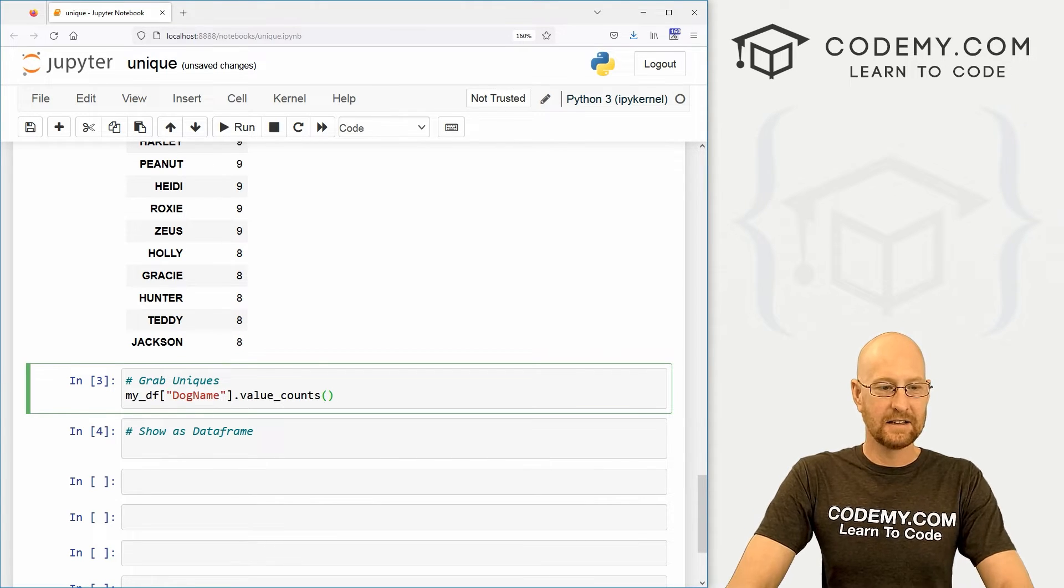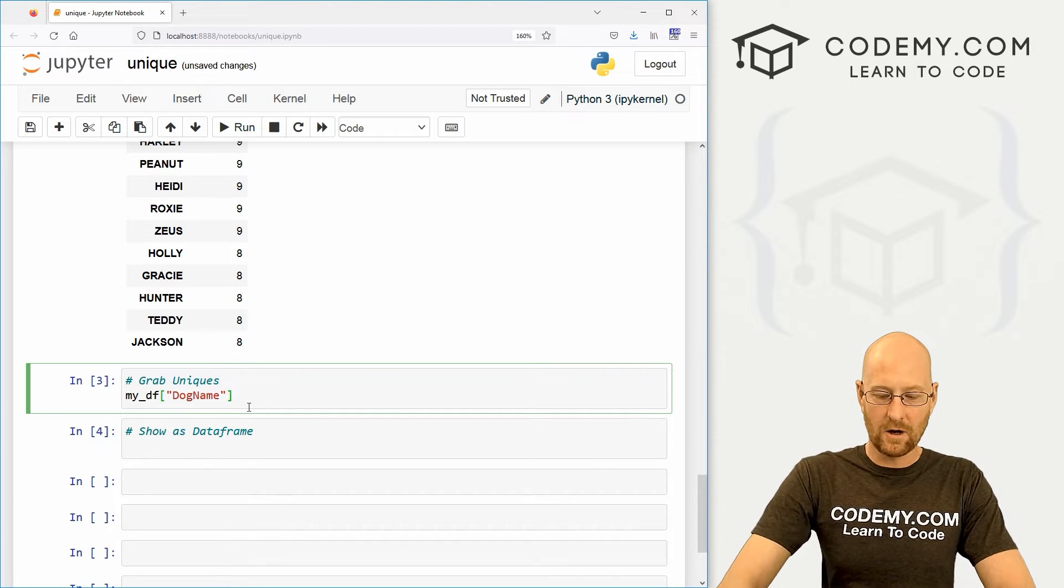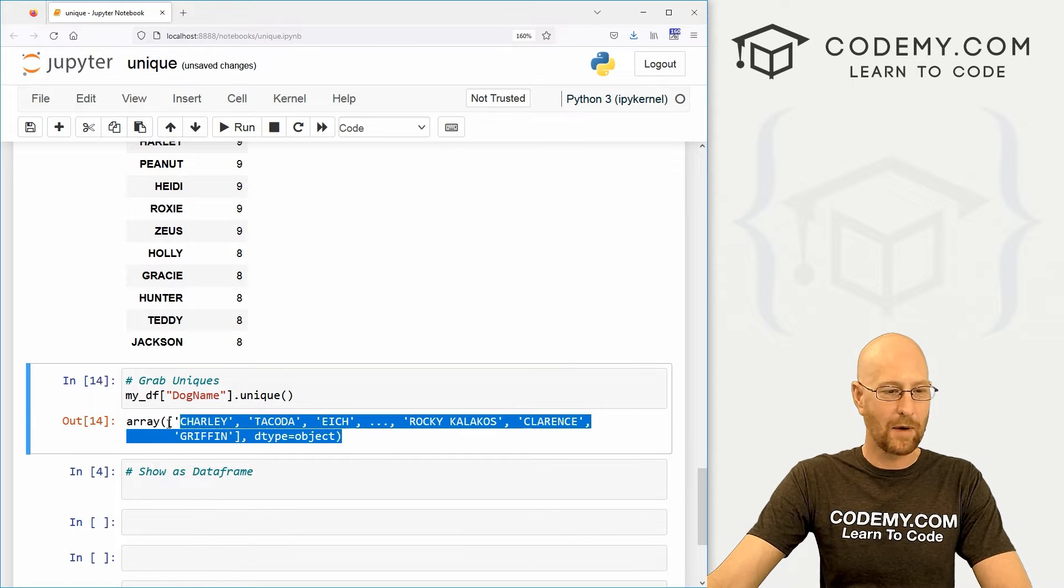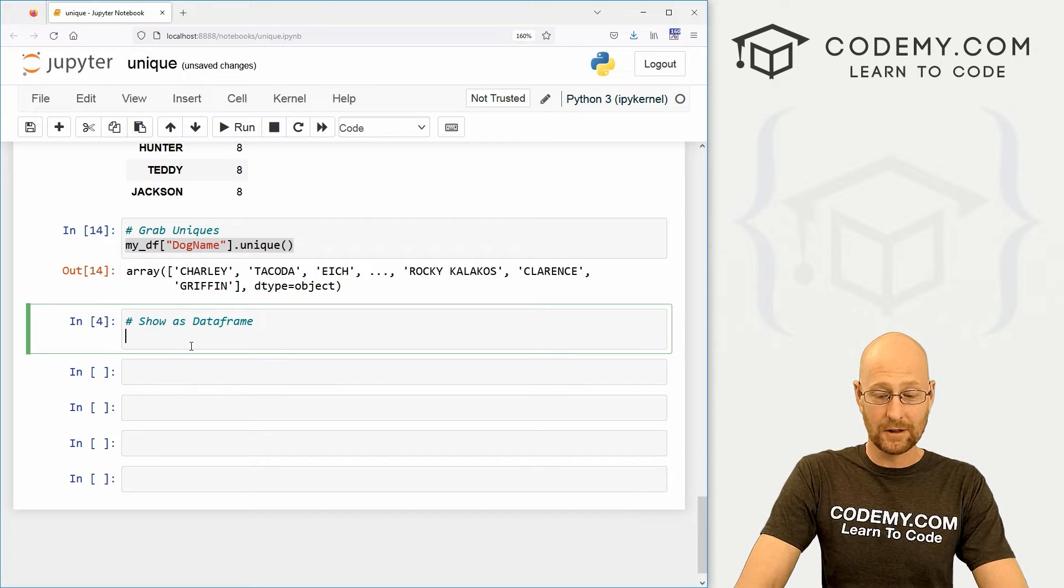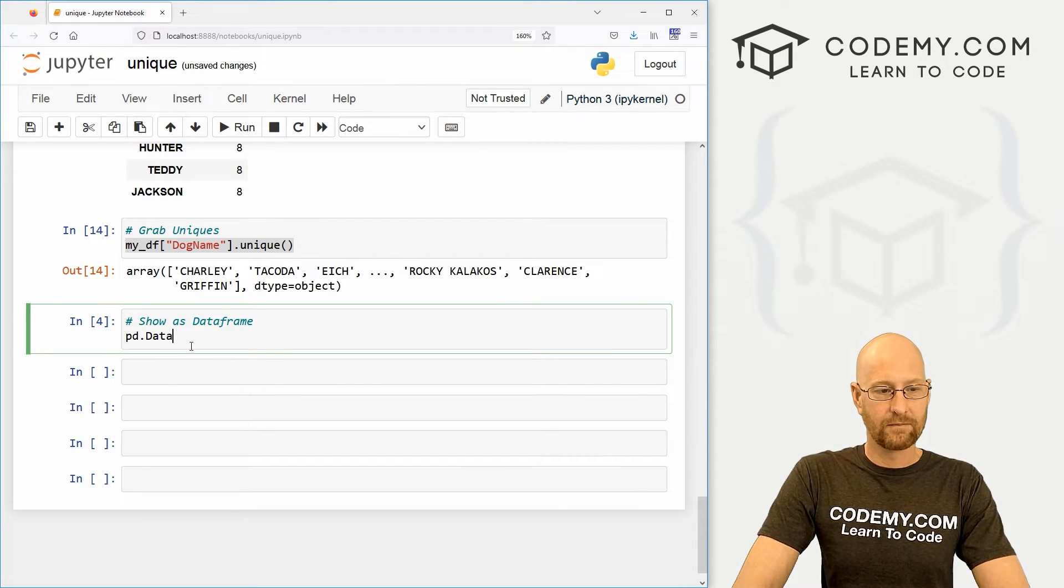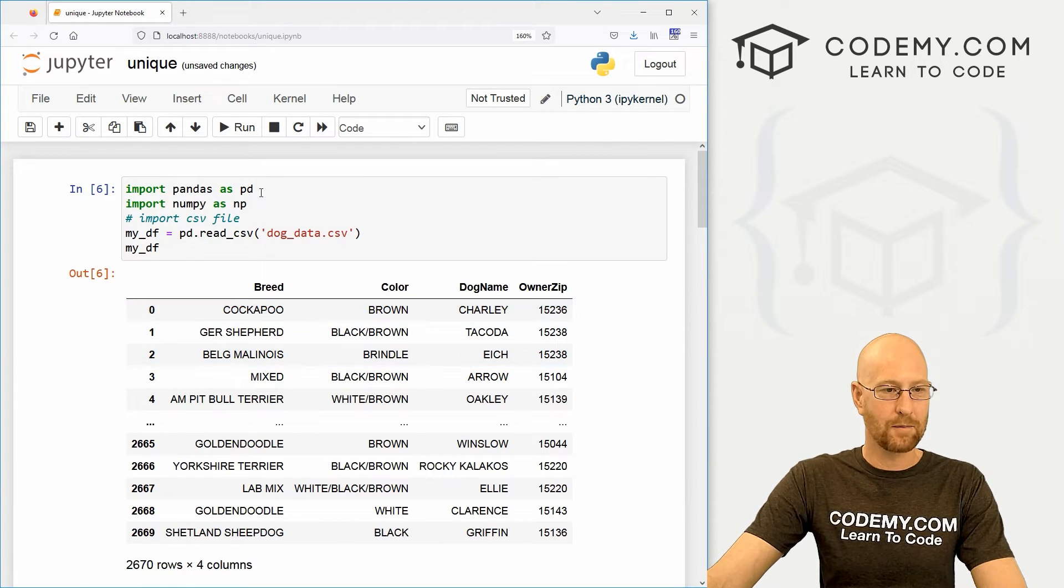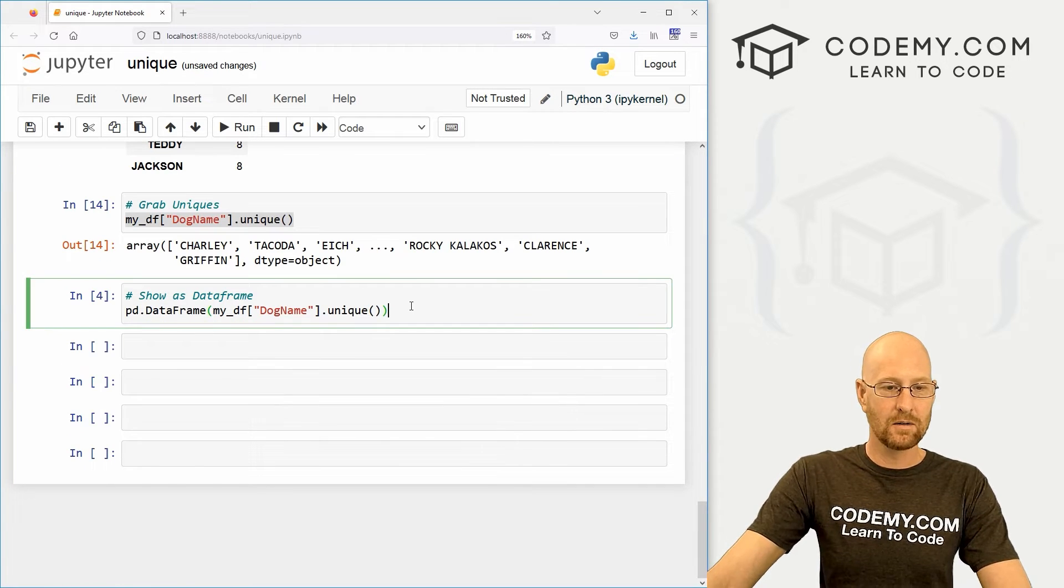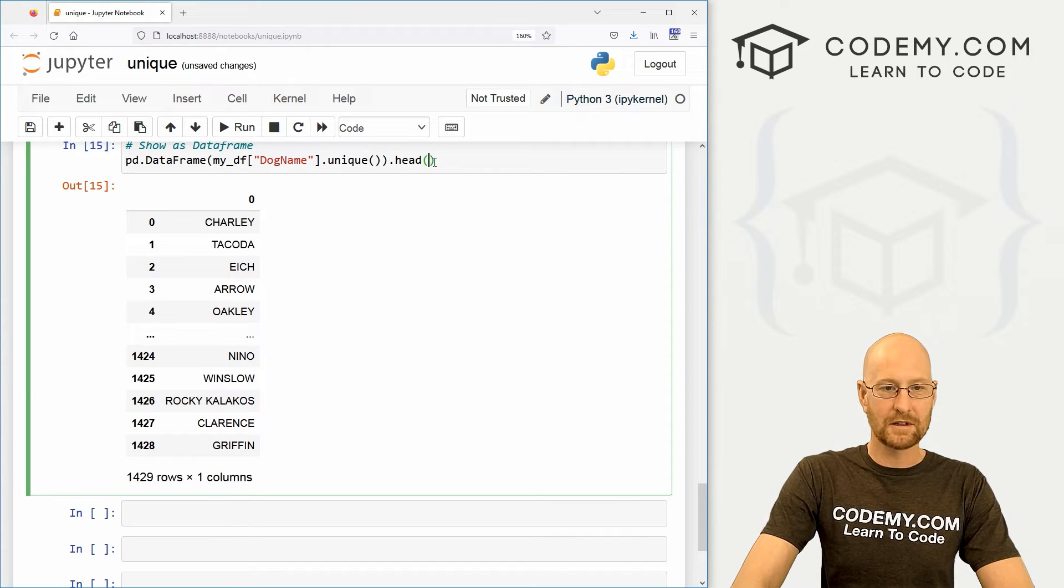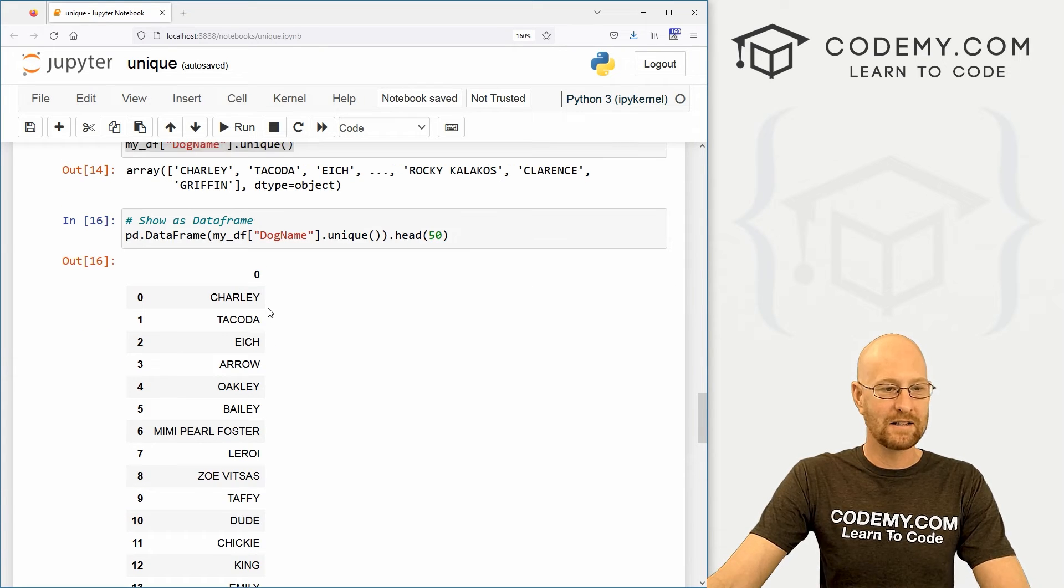Well, we can come down here. And again, let's pass in our my_DF dog name column and we could just call the dot unique function. And we get a numpy array with just the unique things. And of course, if we wanted to set this up as a data frame so it's easier to look at, we could PD.dataframe. And of course we're calling PD.dataframe because up here at the very top we imported pandas as PD, right? We understand that. So we could just pass this out. And boom, here we go. Again, if we wanted to grab a specific number, say the top 50 unique names, here we go.